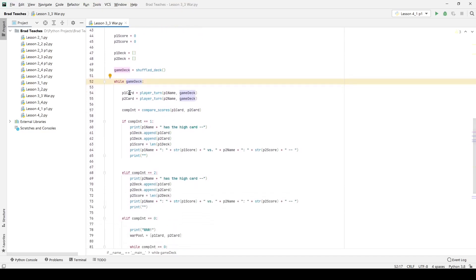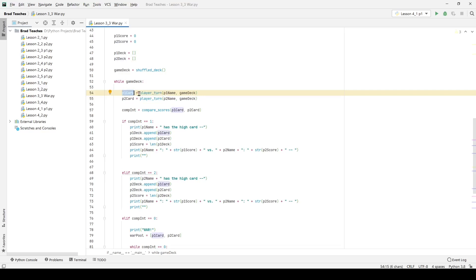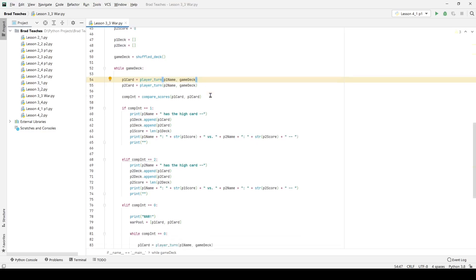So when I go through that, we use our player turn function so you can see here I'm saying p1 card because we're returning an integer and that's what I'm storing is equal to player turn p1 name and game deck. So I'm passing in the game deck, I'm grabbing a random card out of that deck and then I'm returning it to the user.